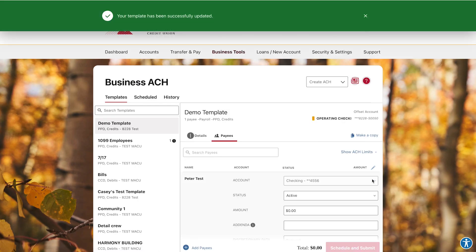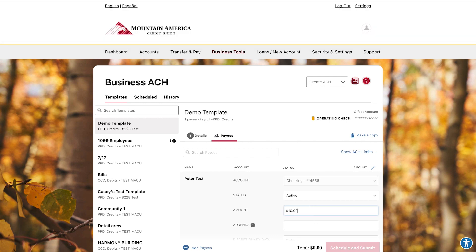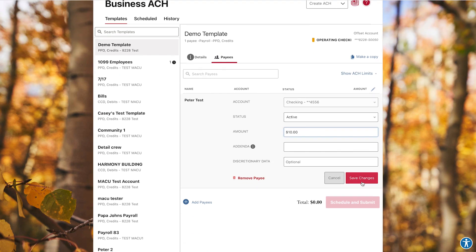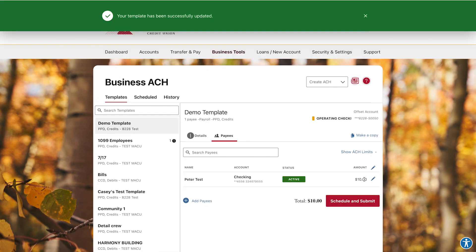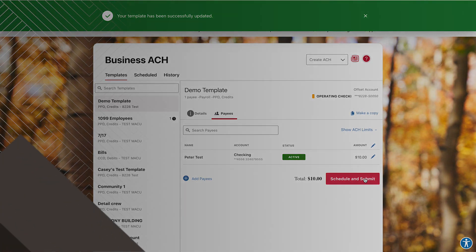Click the Edit icon and enter the amount. Click Save Changes. Now you can schedule and submit.